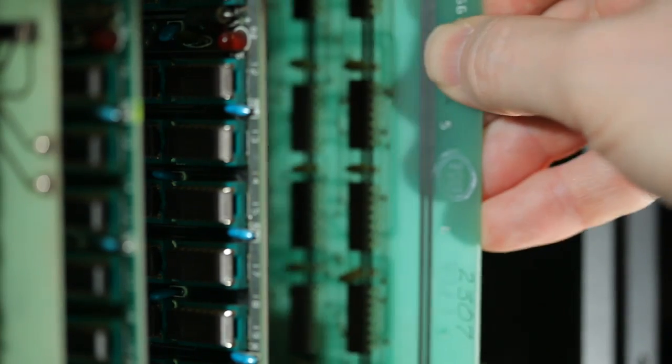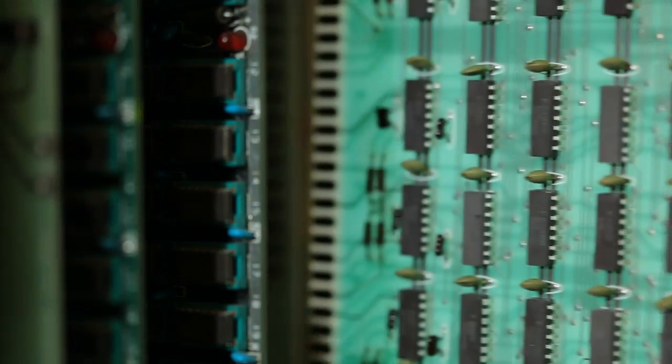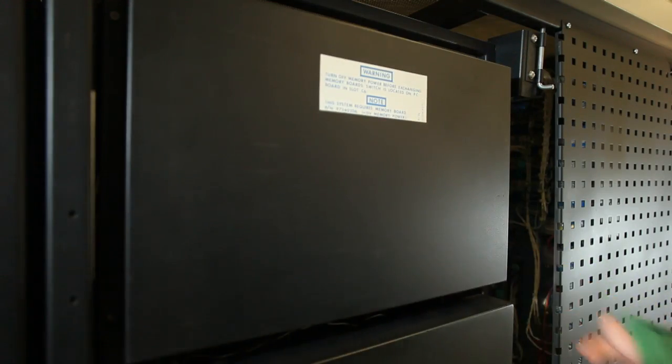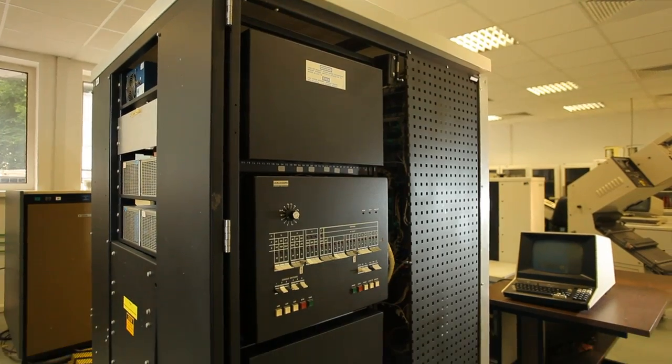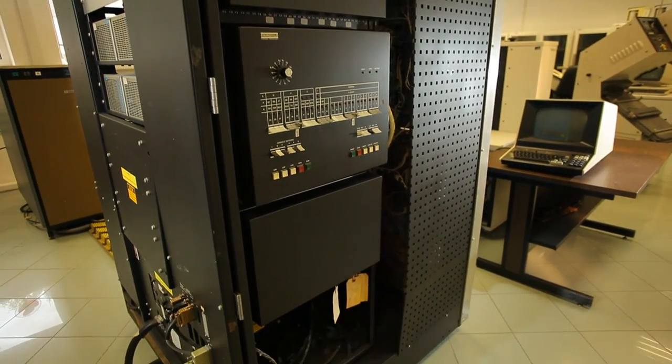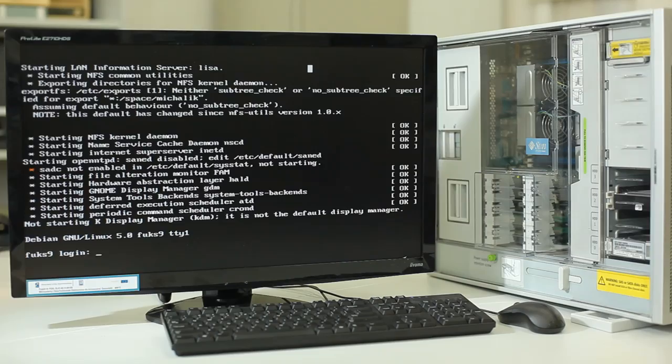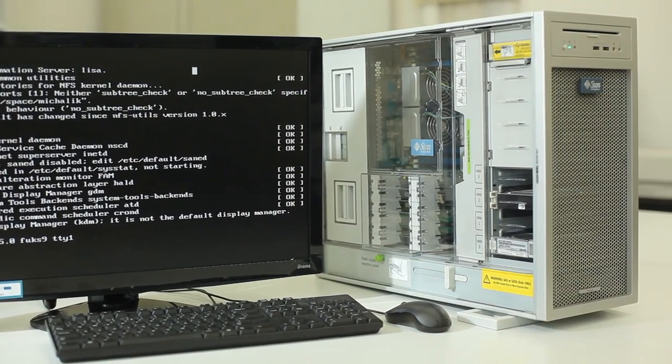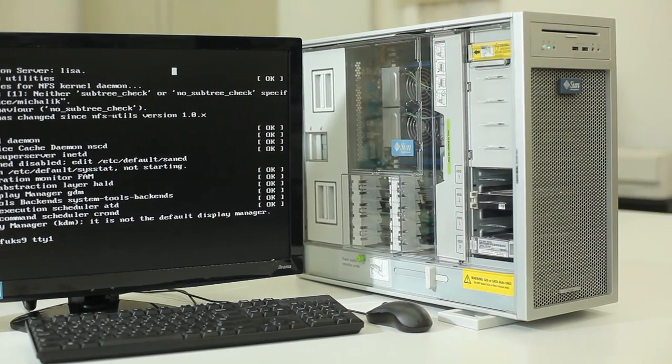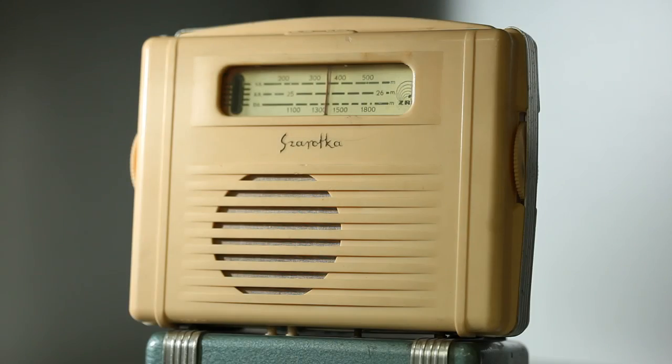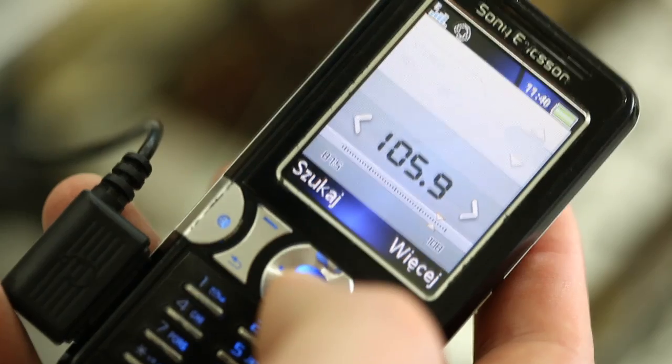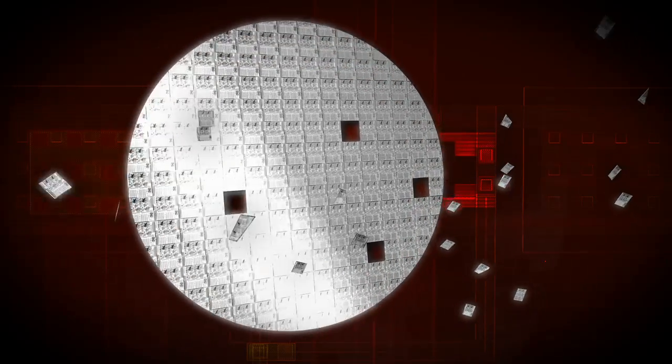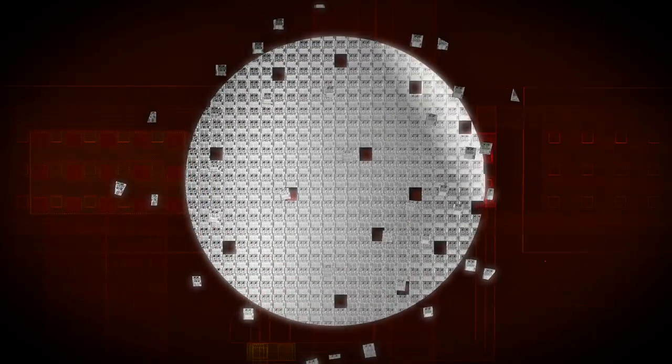The first integrated circuits, consisting of several transistors, appeared in the 1960s. The dynamic development of silicon technology enabled the fast development of electronics, changing our civilization. Today, there can be millions of transistors placed on a single chip.